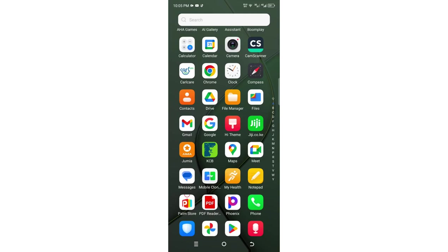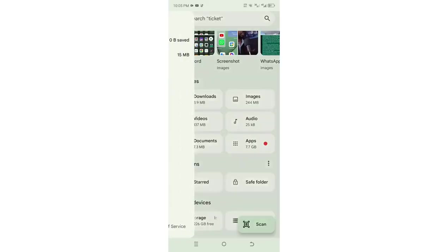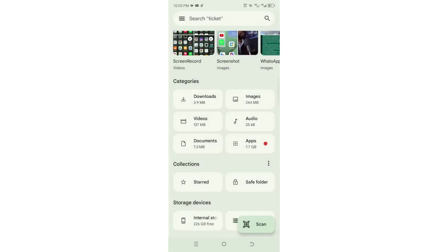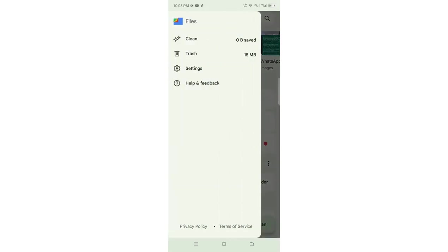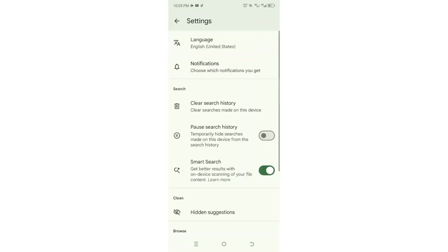just get into your phone file settings. Then click these three bars in the upper left side of this interface. Then get into the settings option.